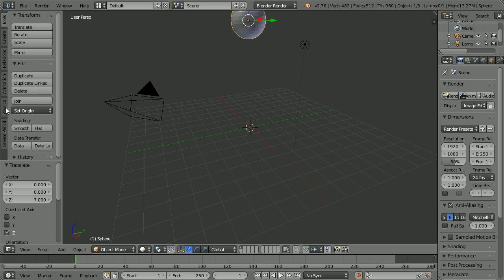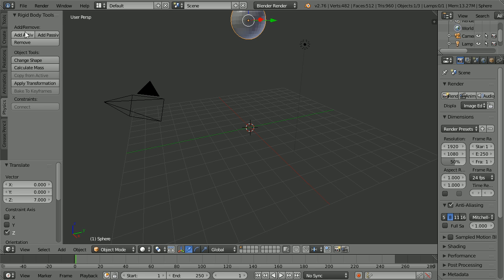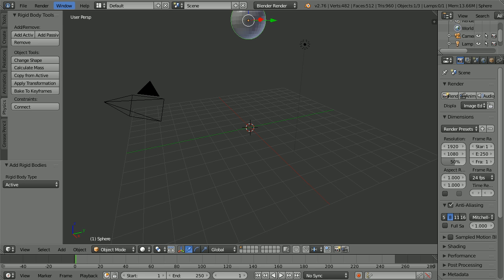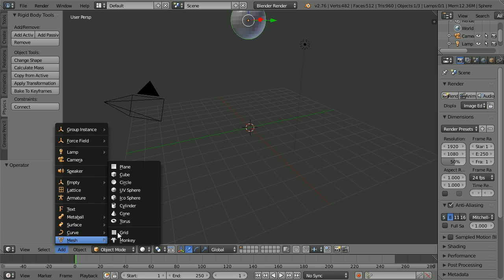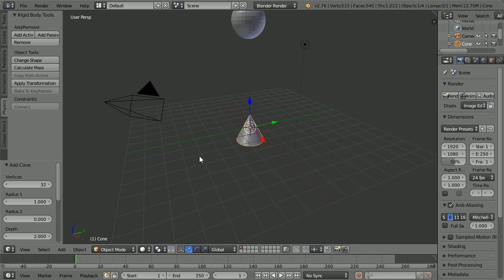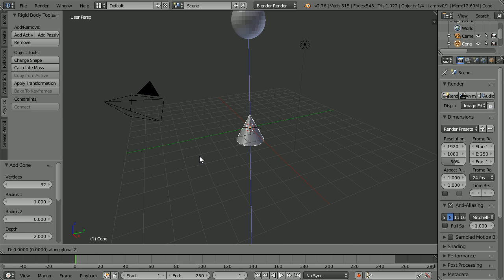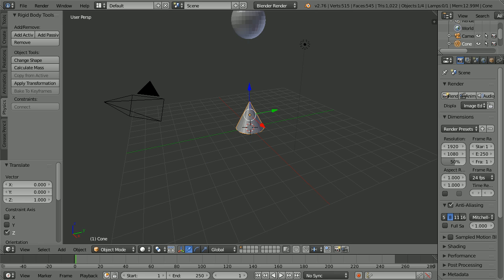Click the Physics tab and click Add Active. Add mesh cone. Press G for grab, Z for the Z axis, 1 and Enter.